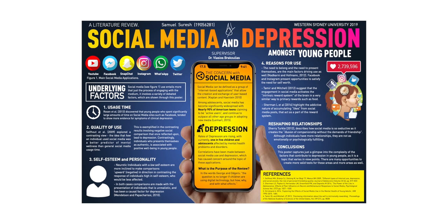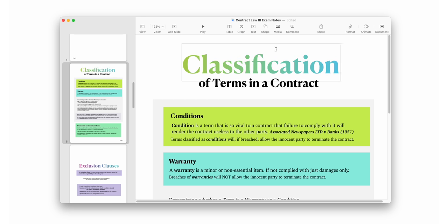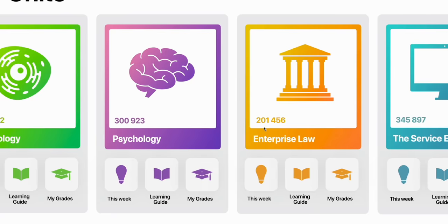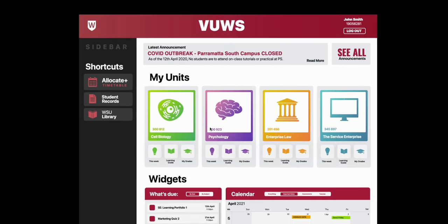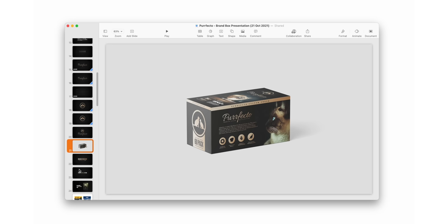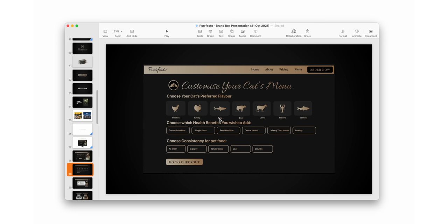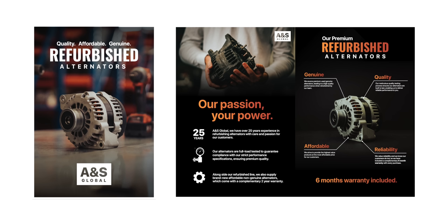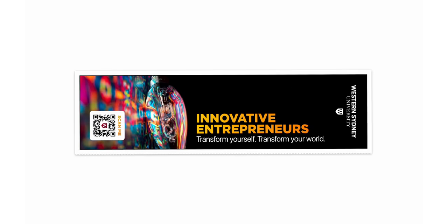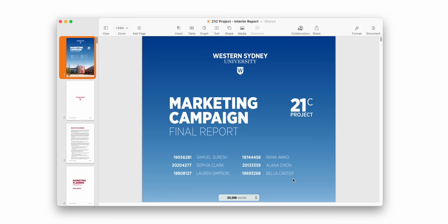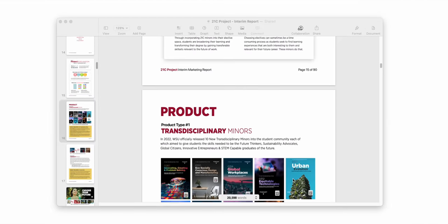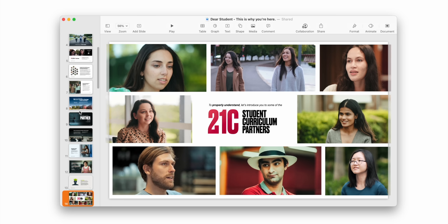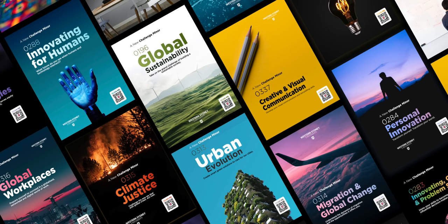As a design app, here are some examples of what Keynote has allowed me to do: it's allowed me to design scientific research posters, create visually organized study notes to prepare for an enterprise law exam, design mock-ups for a redesigned learning platform for a business subject, create a branding guide for a hypothetical cat food brand for a marketing subject, create a brochure for a brand marketed to mechanics, design bookmarks at my workplace, design business reports and documents with a visual design element, and create visual assets to communicate my workplace's message to the world.